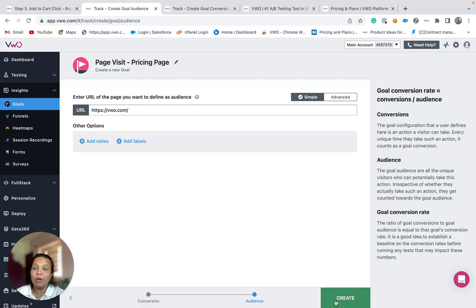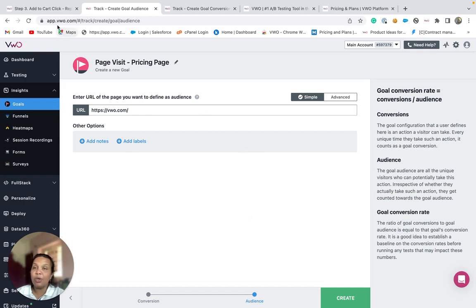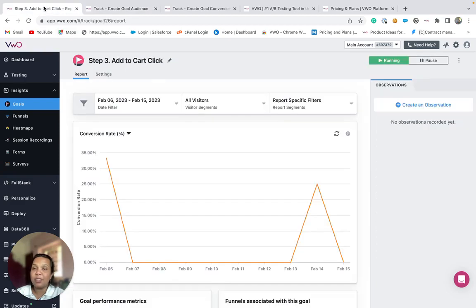Further, you will need to provide the audience URL from where you would like to start tracking for the conversion. Once you have completed the setup and the goal is running, you will be able to see how it is performing under the report section.